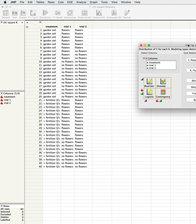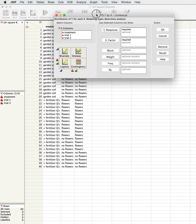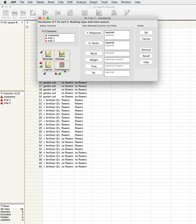If we go to our fit y by x menu, we'll see that we have here's our y variable, here's our x variable, and so it's going to be a contingency test that we're going to be interested in.